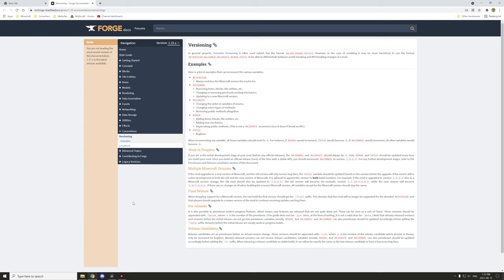Now we're on the Forge website for Forge Docs and it lists the actual system that they suggest here. Generally mod development is structured as major, minor, and patch.